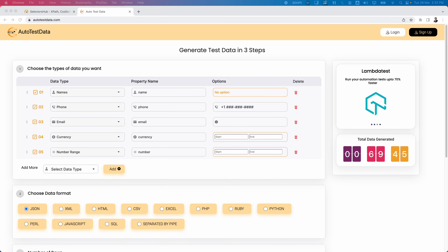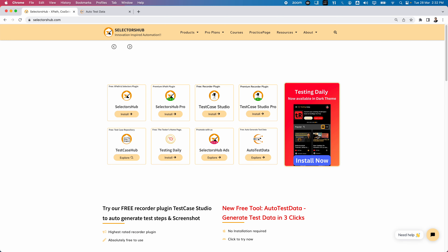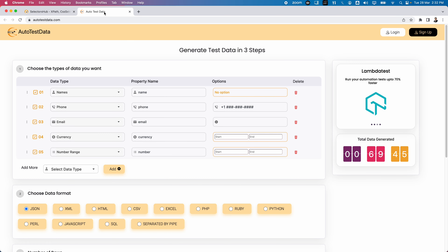Let us explore autotestdata.com, which is a test data generation tool created by Sanjay from SelectorHub. This is one of the most important tools we can use on a daily basis, especially for testers — whether manual or automation testers. We need a lot of test data when automating or executing test cases, and we can use this particular tool to generate that data.